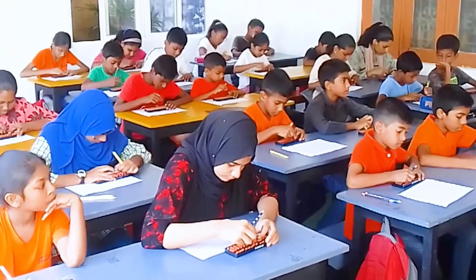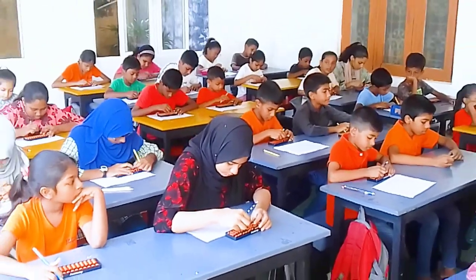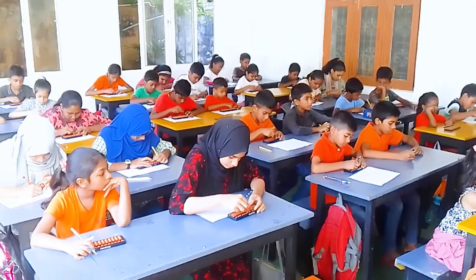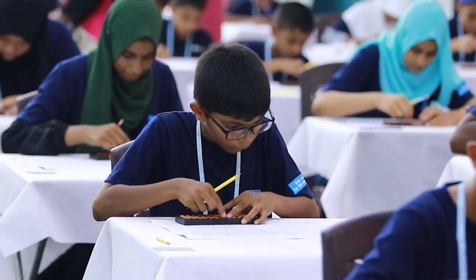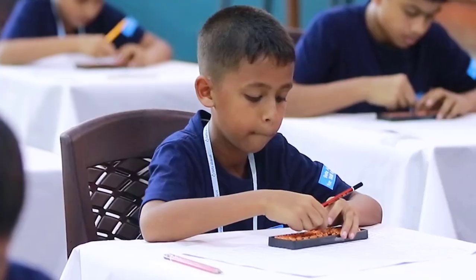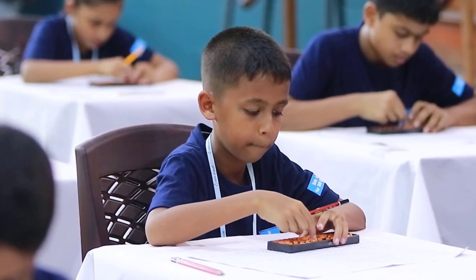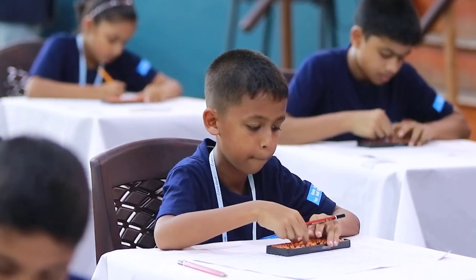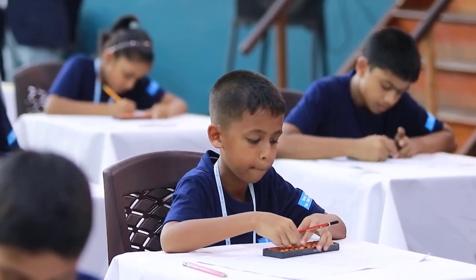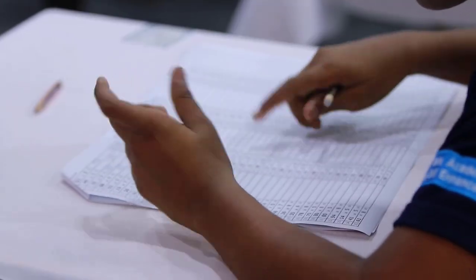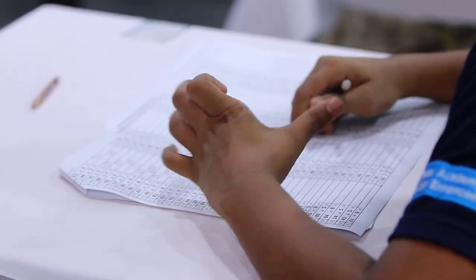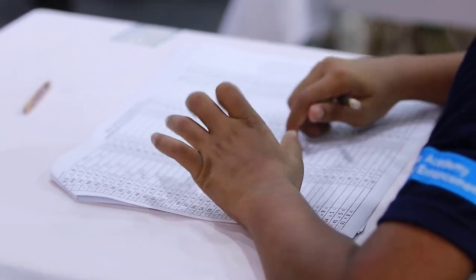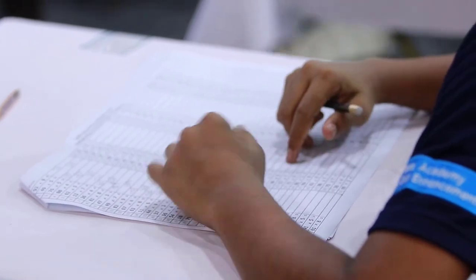We've partnered with Beta Abacus, a renowned institution, to enhance the arithmetic skills of our students. Through the Math Genius Program, we empower young minds to master arithmetic, fostering confidence and critical thinking skills.